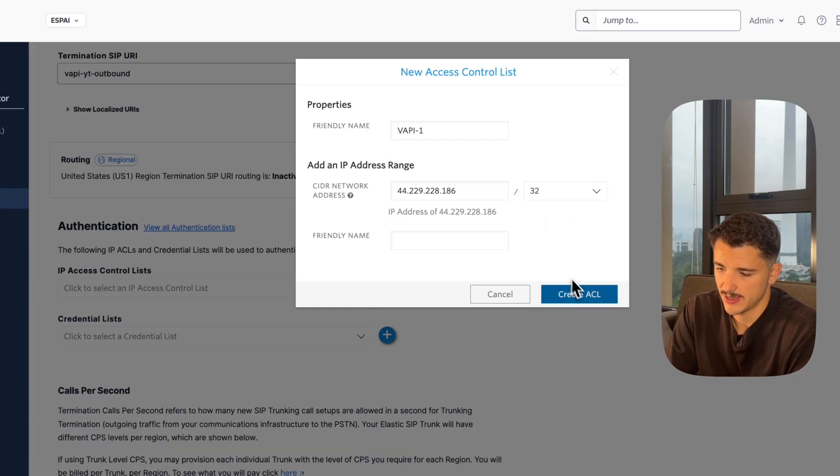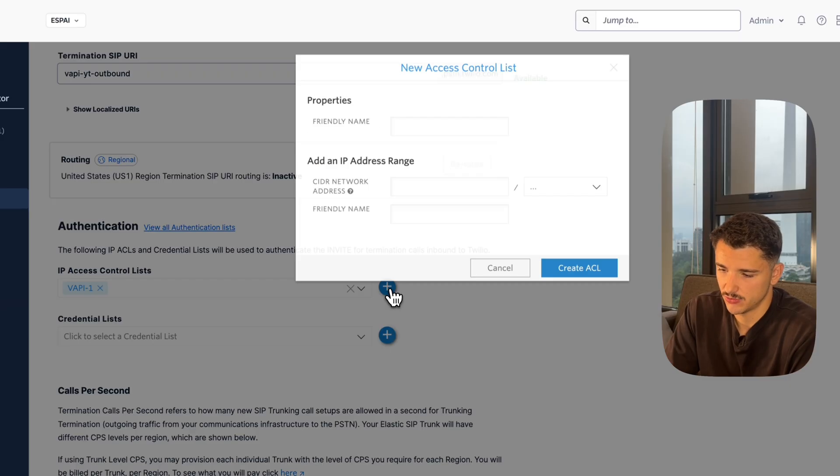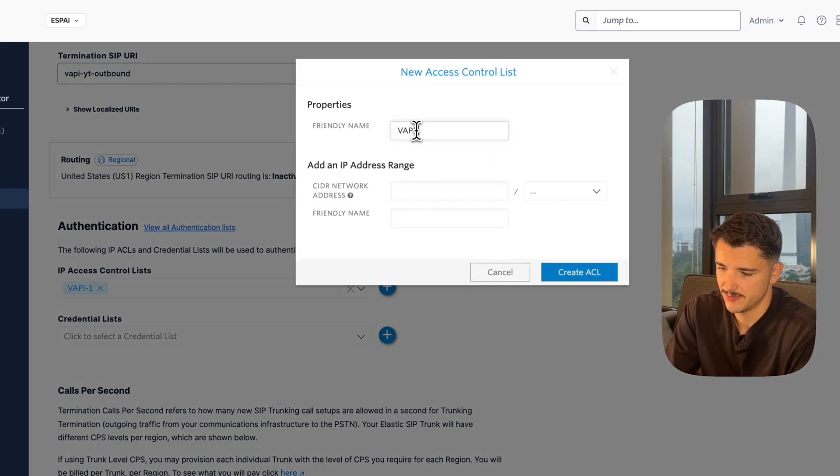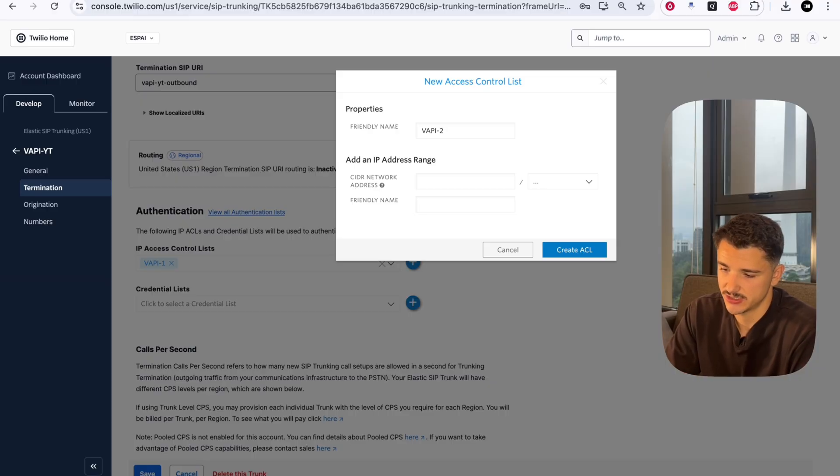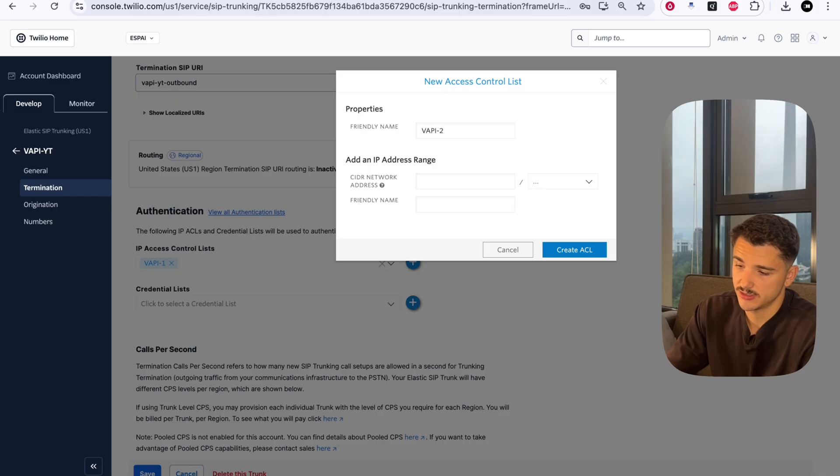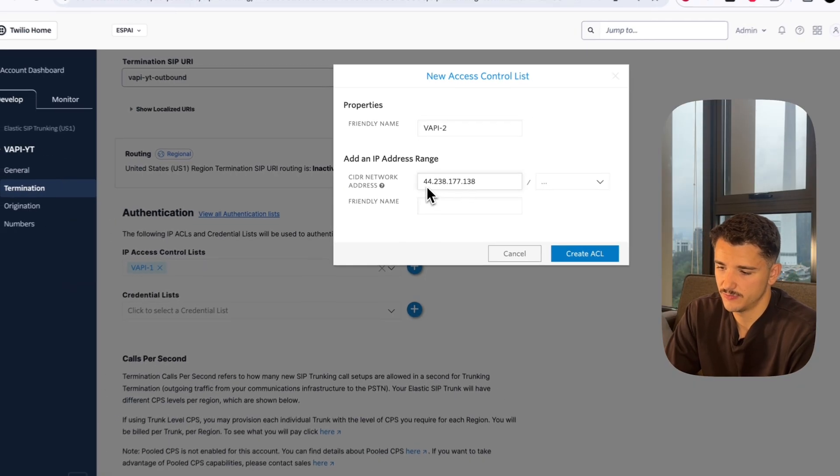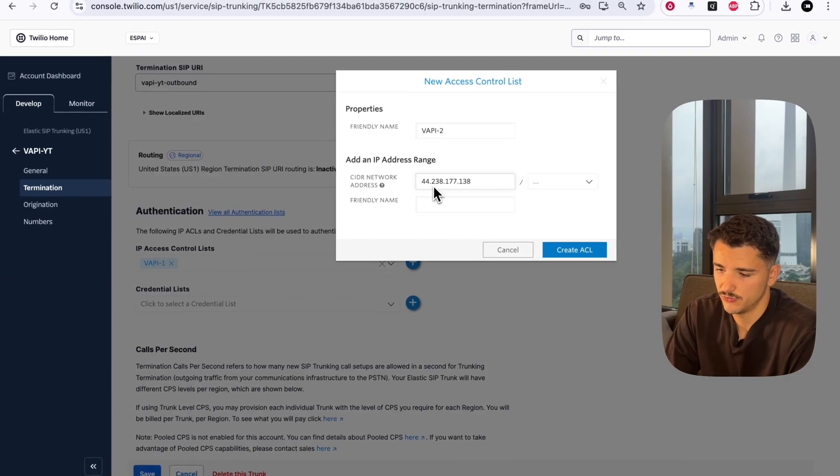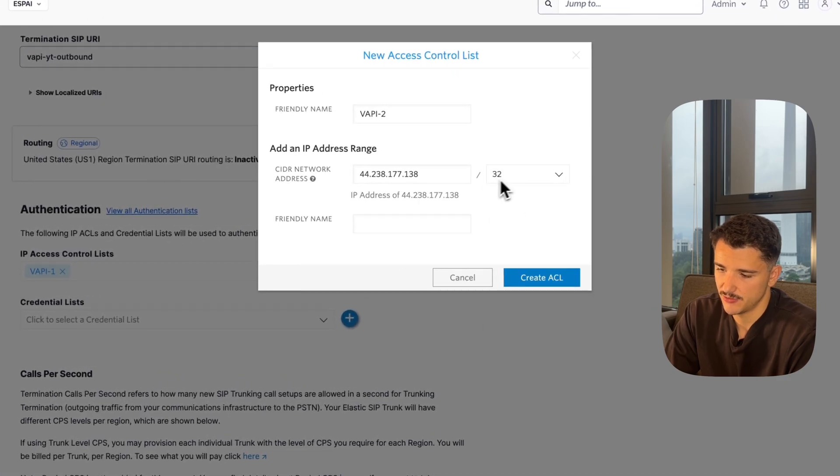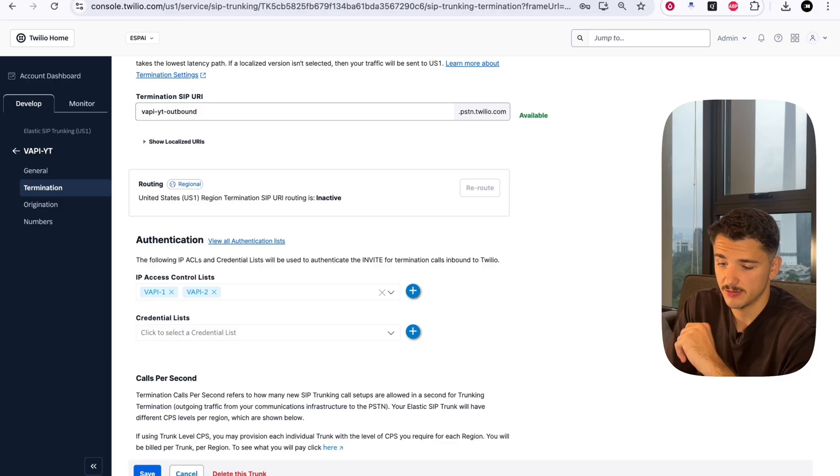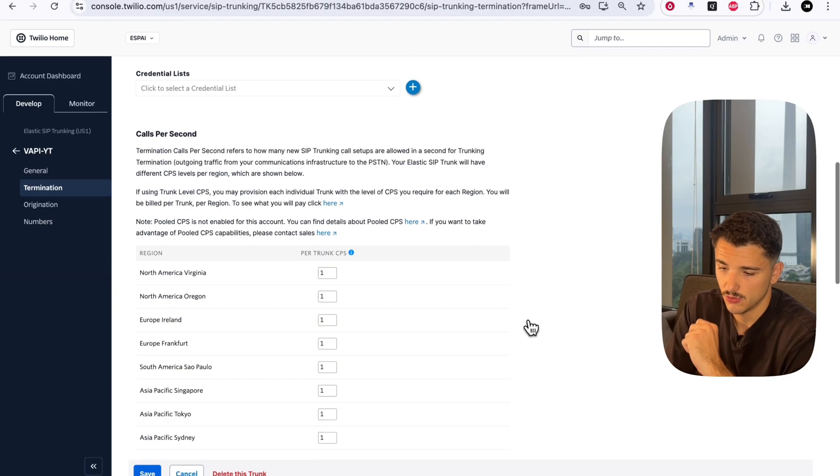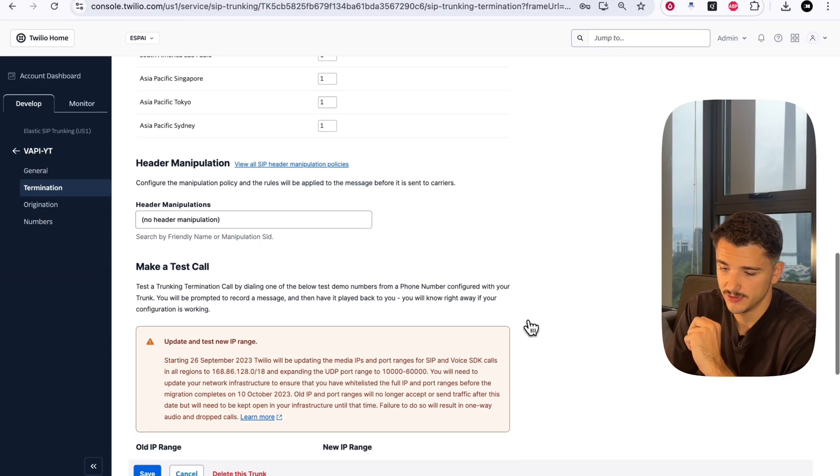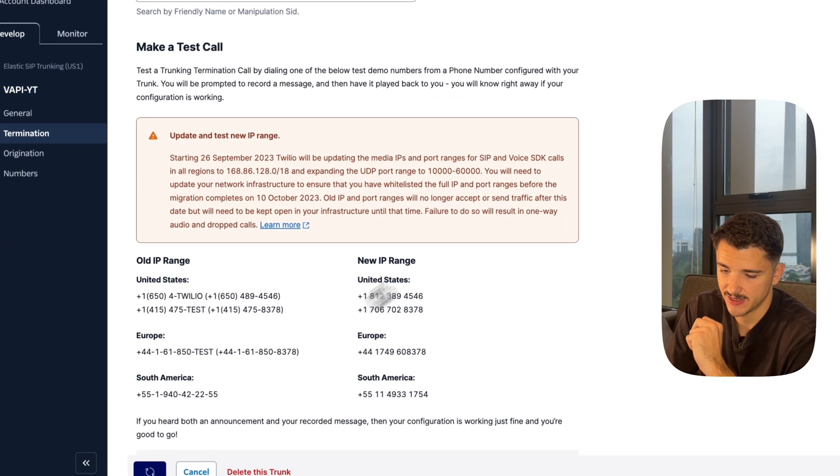We'll create a new access control list - this will be Vapi Two. This is the second IP address range. We're whitelisting IP addresses from range one to range two and everything in between. This IP address will be 44.238.177.138, select 32 and create that ACL. Once you've set up those two IP access control lists, we'll save our trunk.